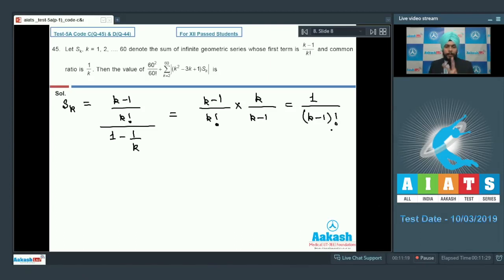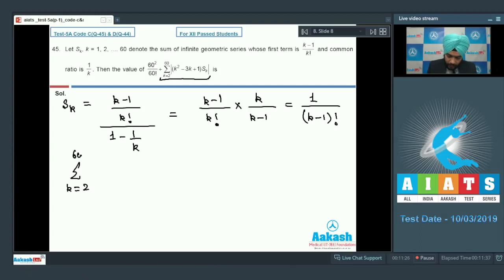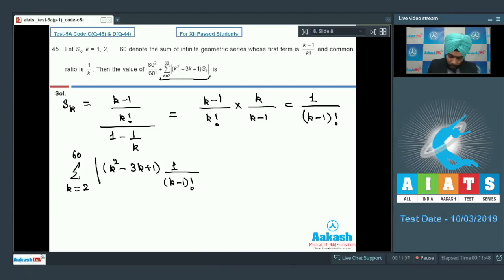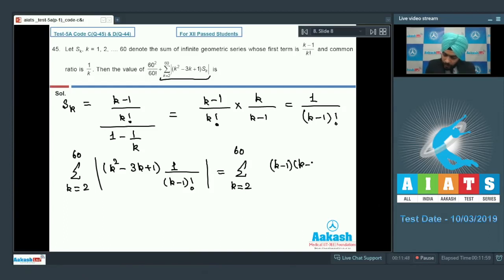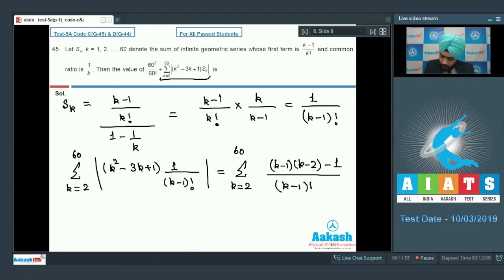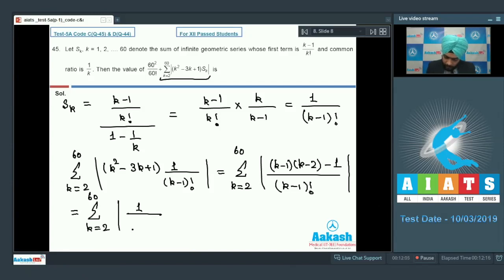Now evaluating Σ(k=2 to 60) (k² - 3k + 1)·S_k = Σ(k=2 to 60) (k² - 3k + 1)/(k-1)!. We can rewrite k² - 3k + 1 as (k-1)(k-2) - 1, so it becomes Σ(k=2 to 60) [(k-1)(k-2) - 1]/(k-1)! = Σ(k=2 to 60) [1/(k-3)! - 1/(k-1)!].